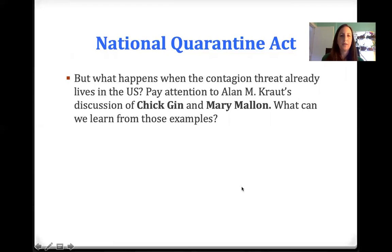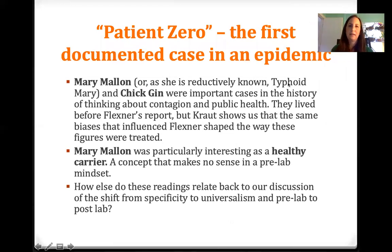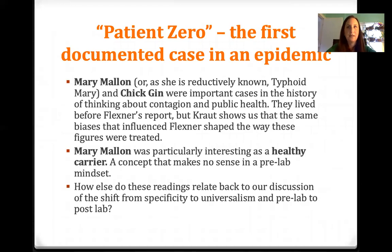What happens when the contagion threat already lives in the U.S.? Pay attention to Alan Kraut's discussion of Chick Gin and Mary Mallon. Mary Mallon — or as she is reductively known, Typhoid Mary — and Chick Gin were important cases in the history of thinking about contagion and public health. Mary Mallon was particularly interesting as a healthy carrier, a concept that makes no sense in a pre-lab mindset. In that mindset, you treat symptoms and are not looking in patients' blood for organisms — the idea that you can get people sick when you're not showing illness yourself just makes no sense.